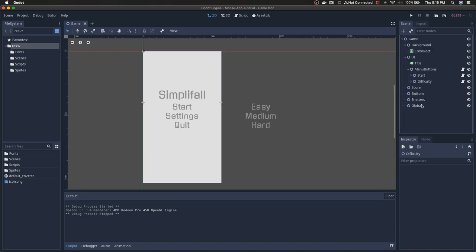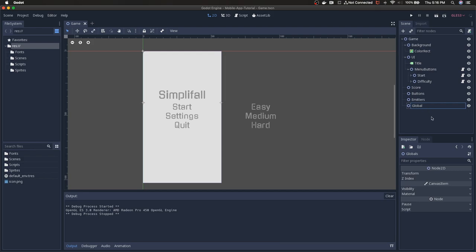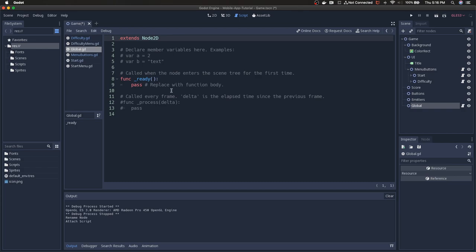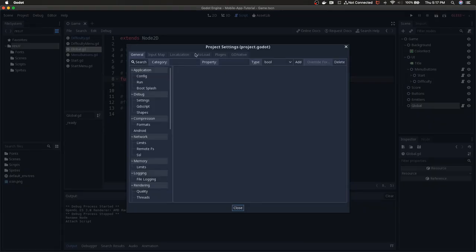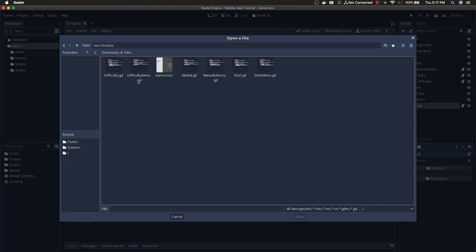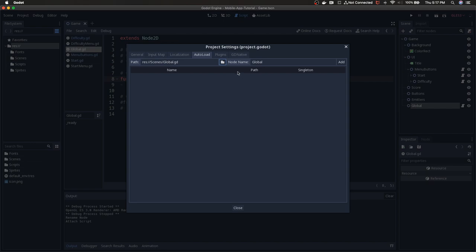The last thing I mentioned is moving the global node into an actual global position available across the whole project. I'll rename it to global and add a script — this script will handle things like high scores, the saving system, current difficulty, and current color. To auto-load it, go to Project > Project Settings > AutoLoad tab, find the global.gd script, click open, and then hit the add button. Now it's available as a singleton across the entire project.